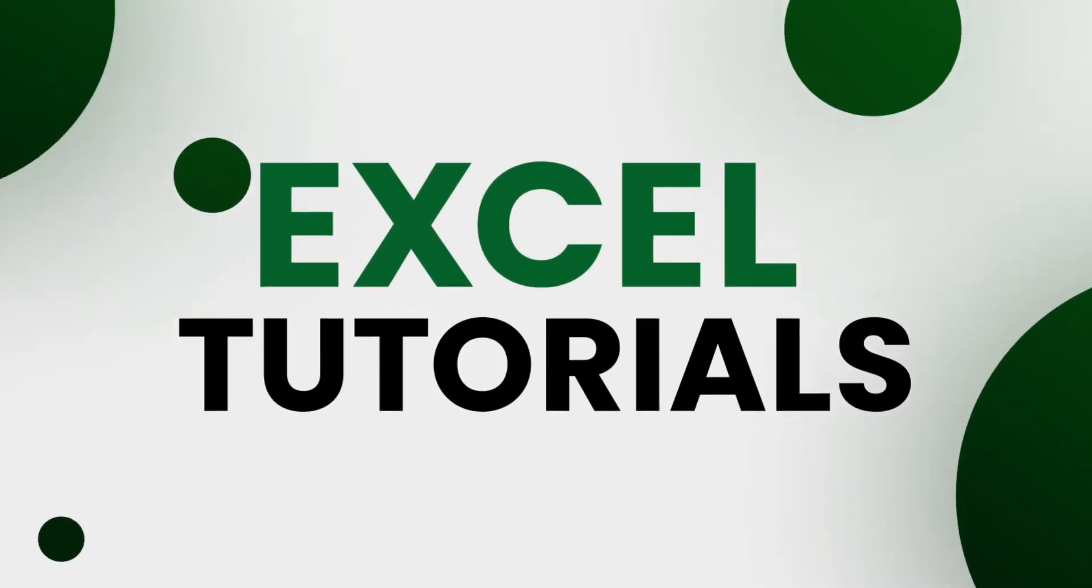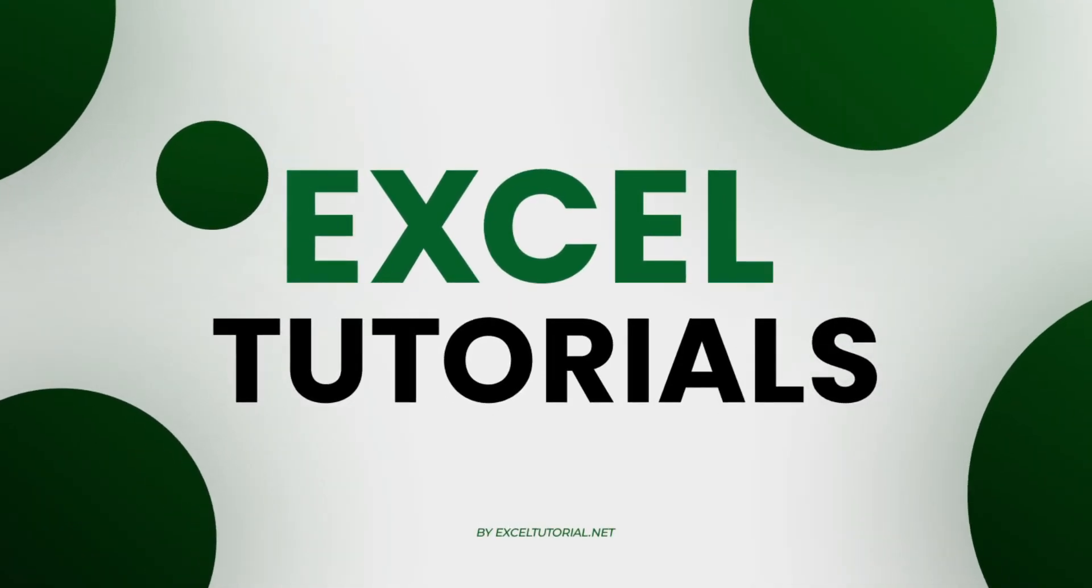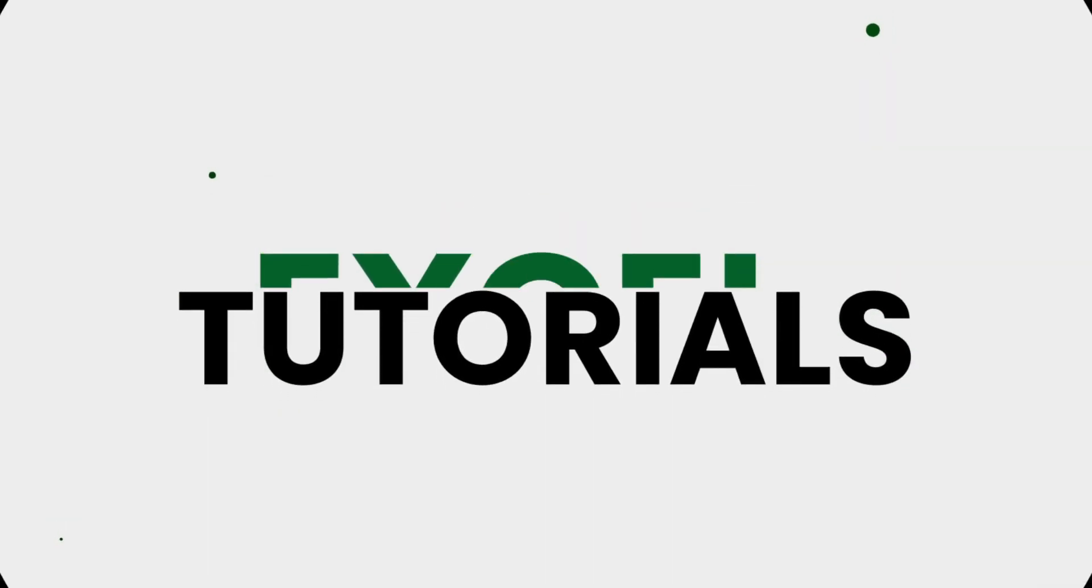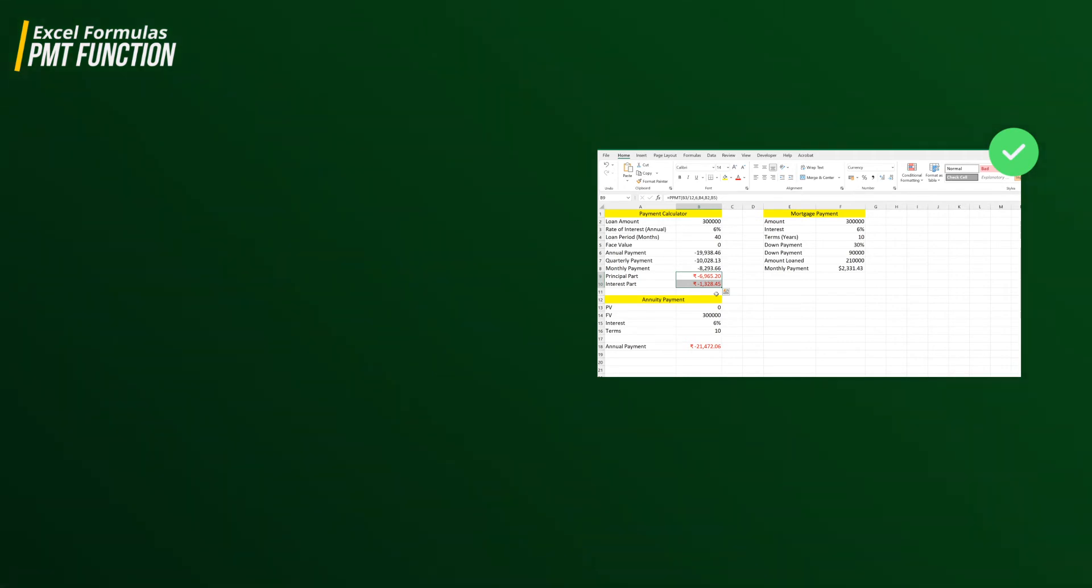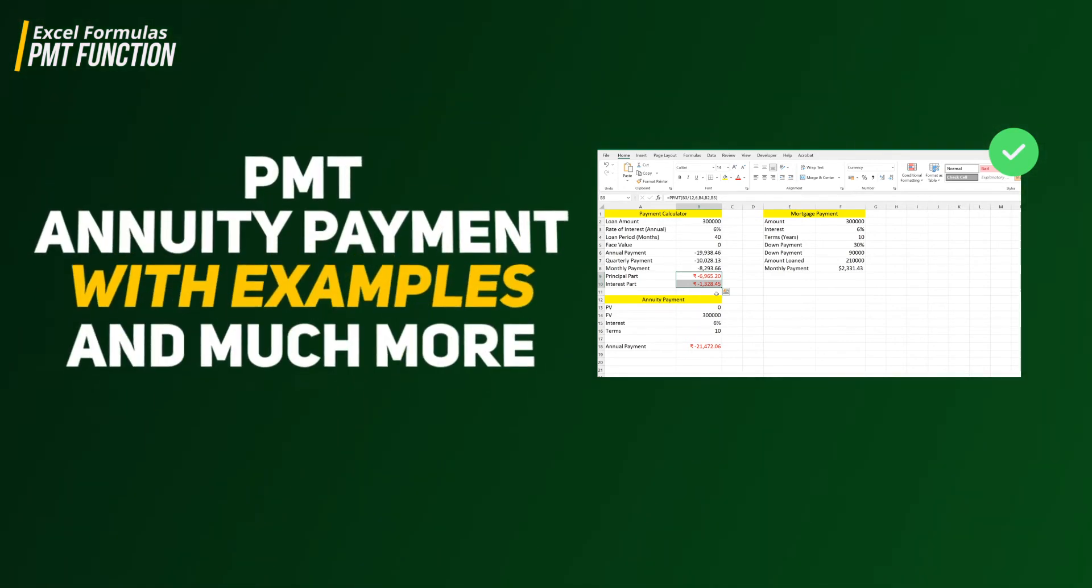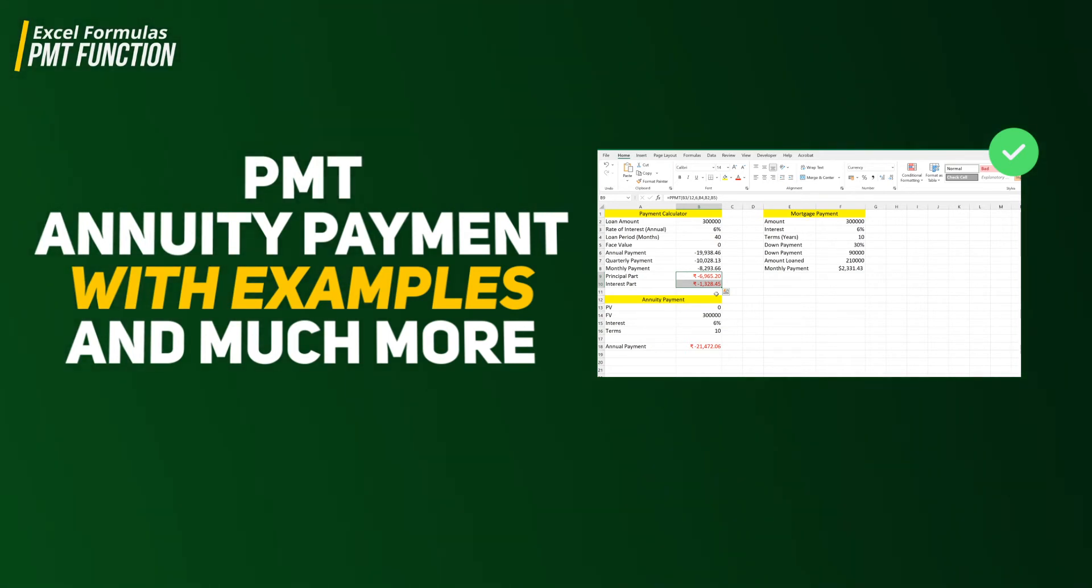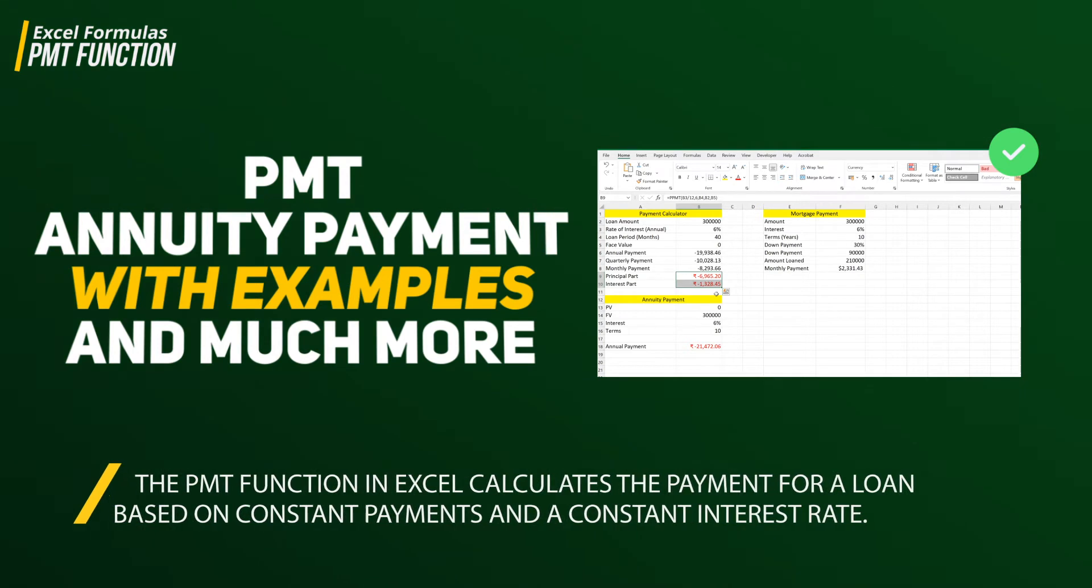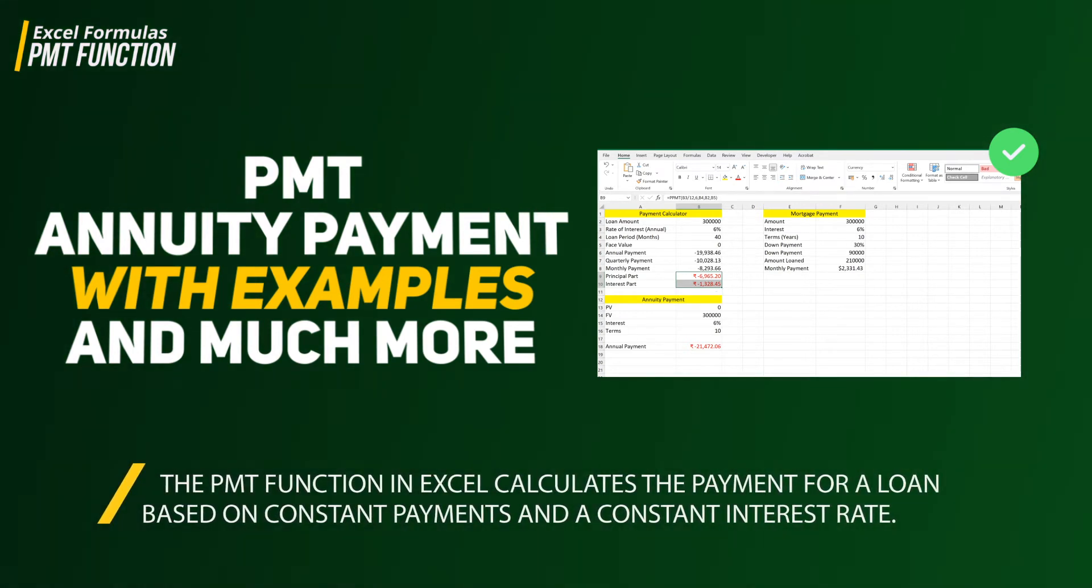Hey guys, welcome to Excel tutorial channel. We are moving forward to financial functions and formulas in Excel. The first video was about the overview of these functions like PMT, PV, rate, etc. In this video we are going to explore the PMT function. You're going to learn the basics to the advanced functionality of this function.